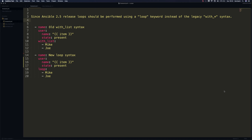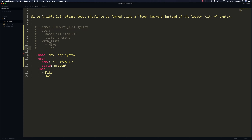What you can see here in the text editor are two examples. The first one uses the old syntax with_list and the second one uses the new loop keyword that we should be using right now. These two simple tasks basically do the same thing — they create two users on our remote system.